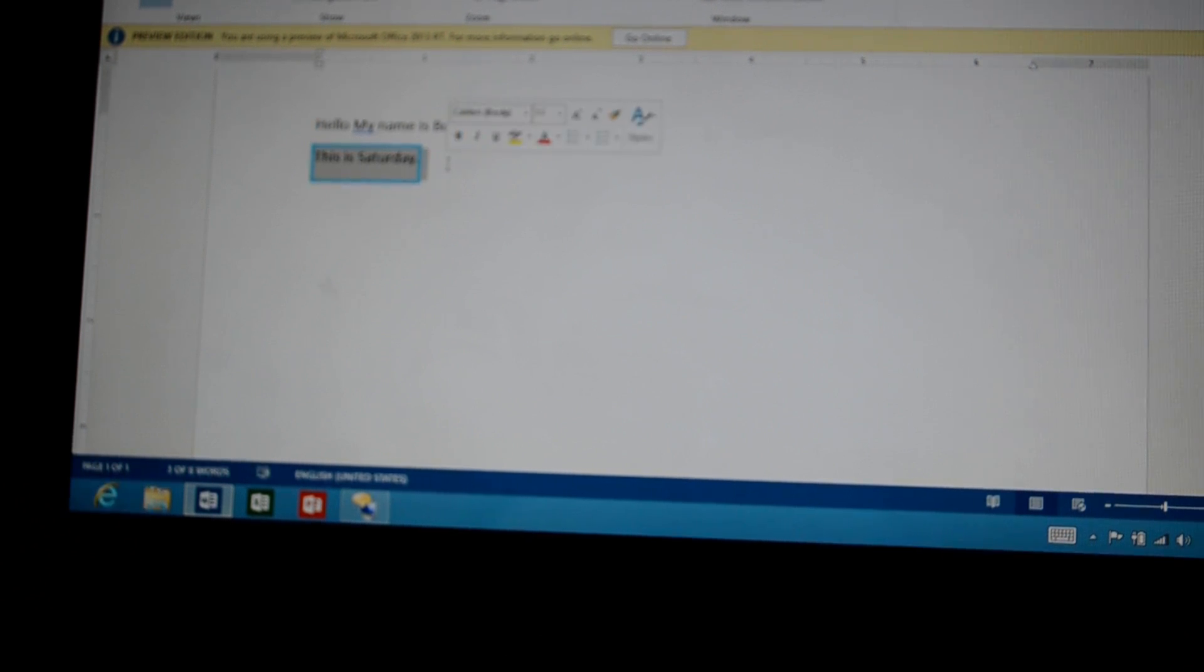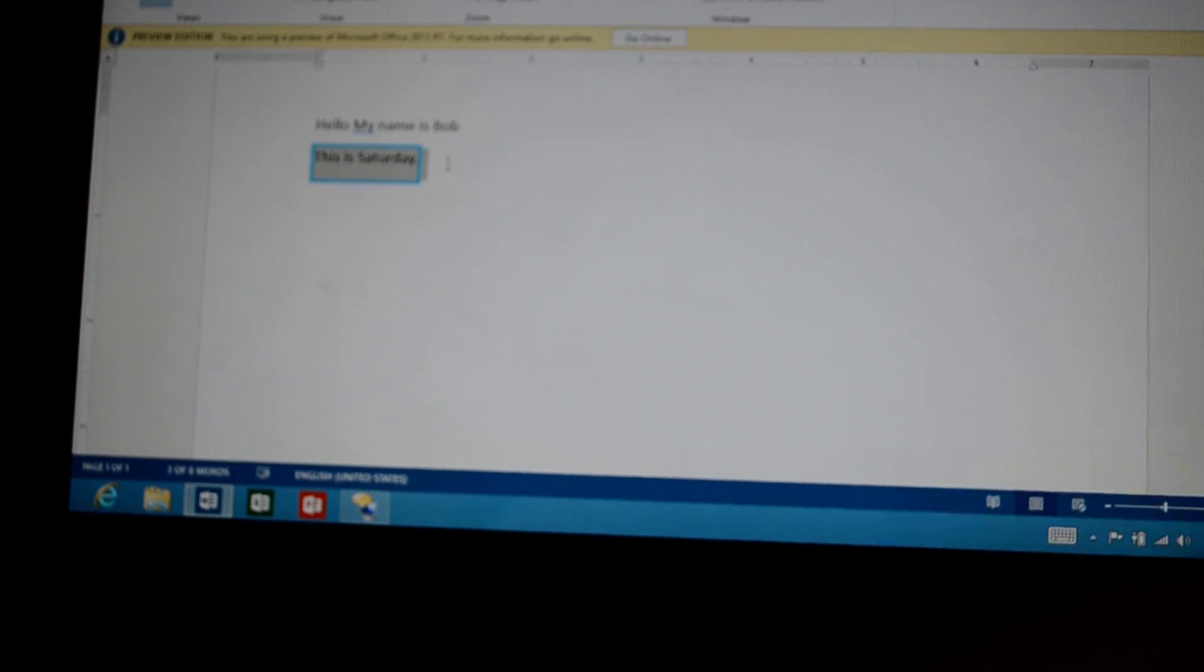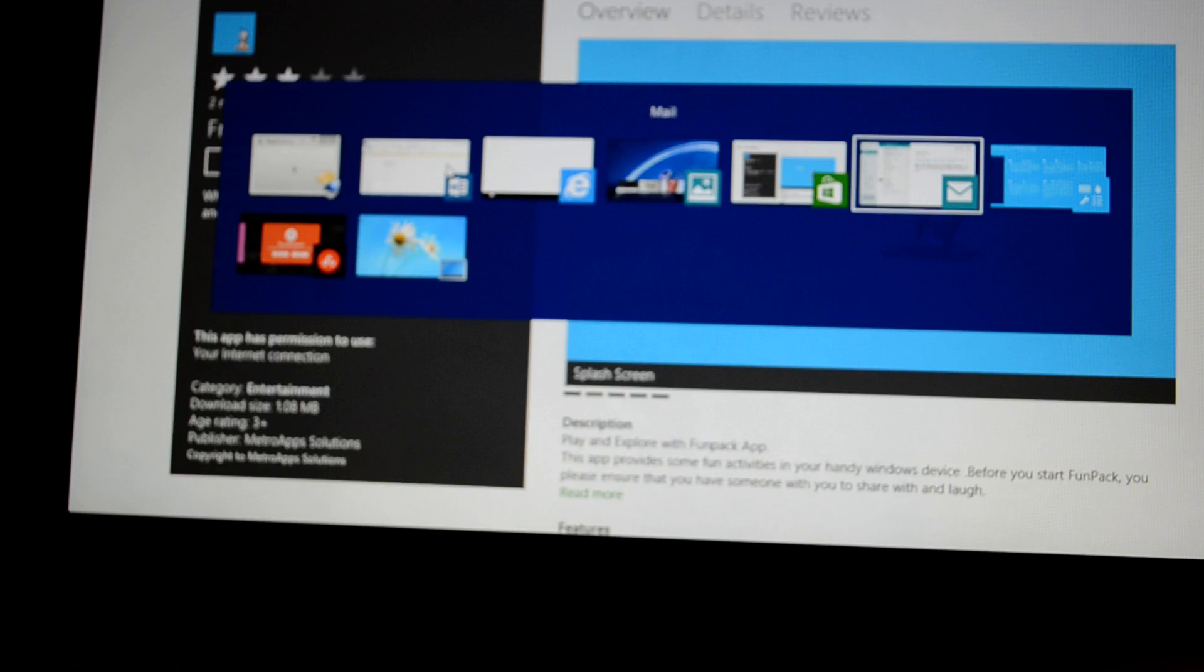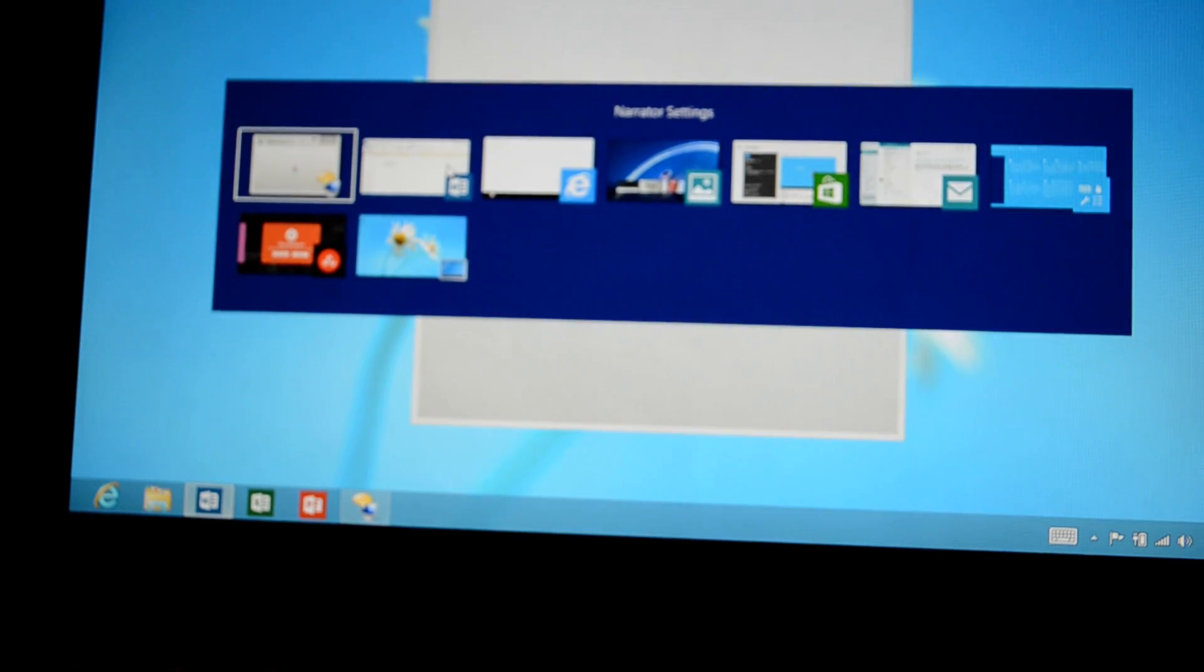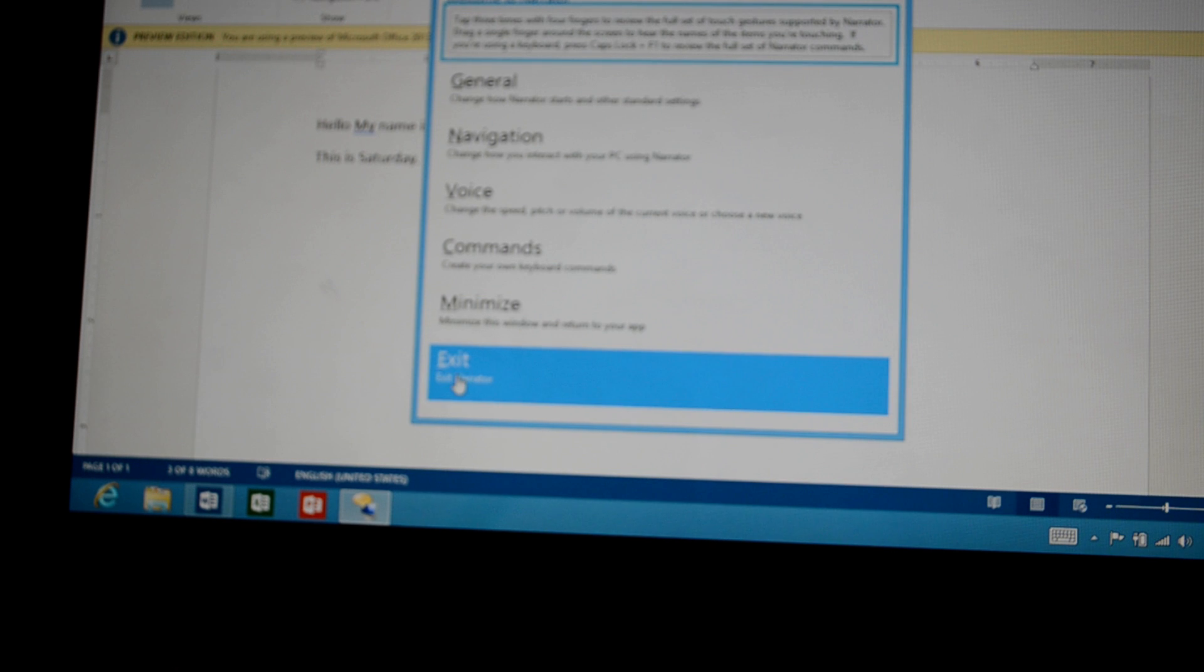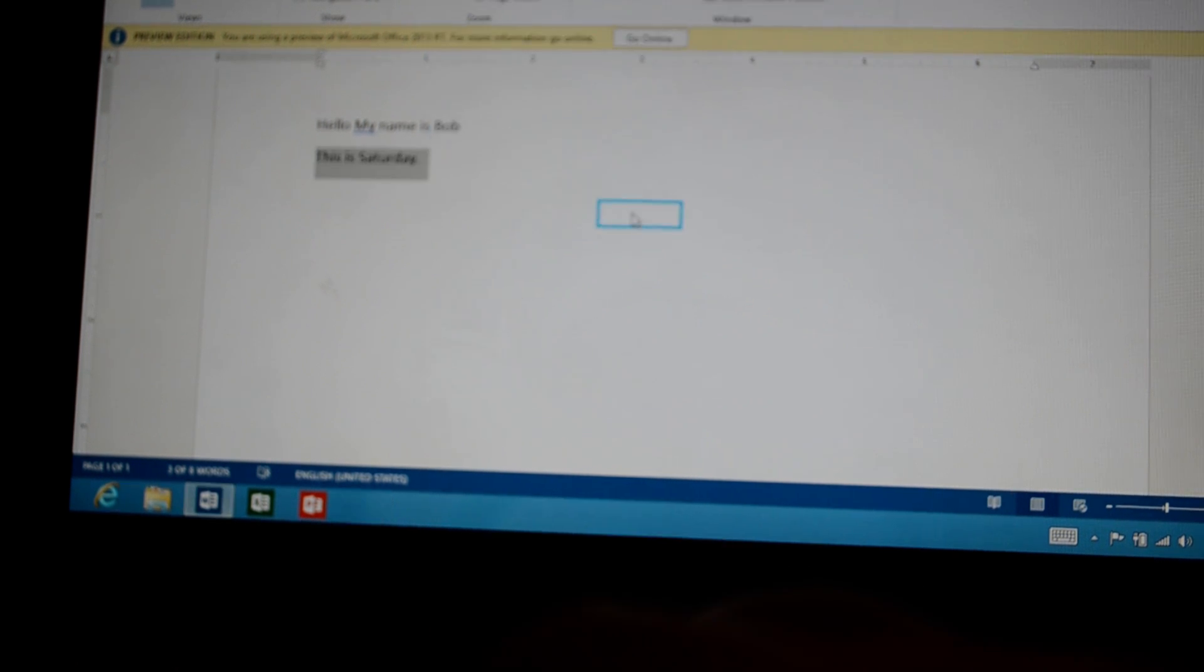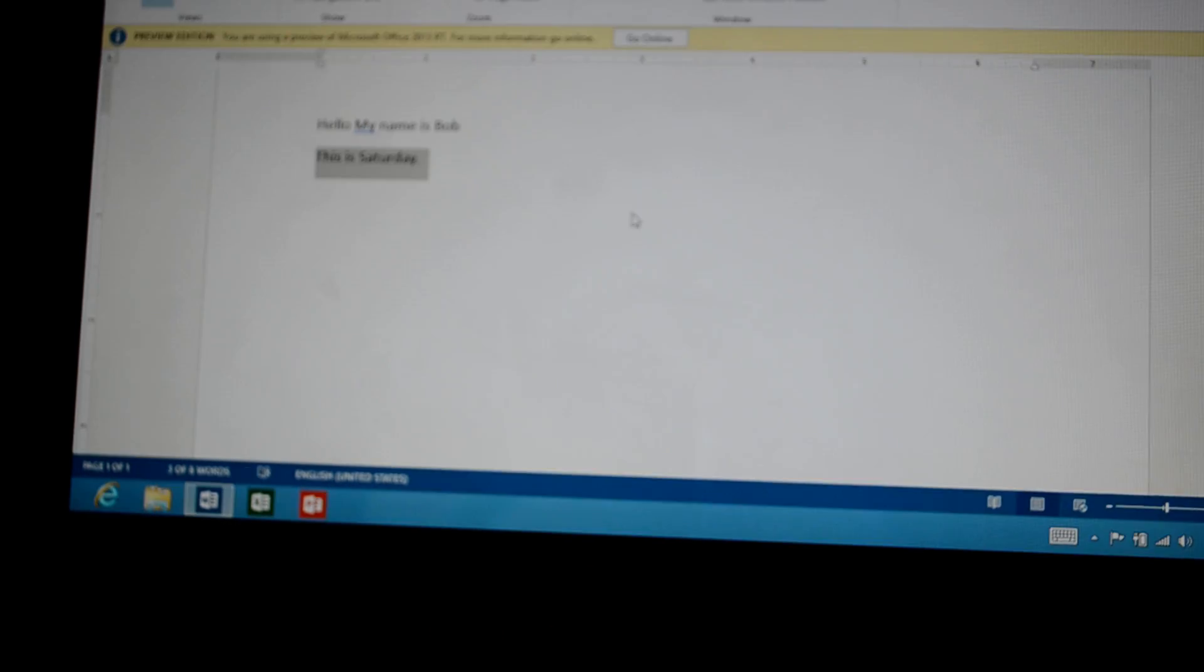Now if you wanted to stop using the Narrator mode, just hold down the Alt tab until you get to where it says Narrator Settings, let go. And now you can exit. And now it's done.